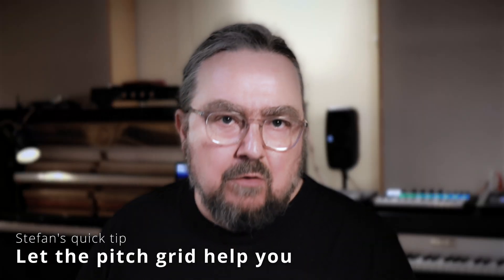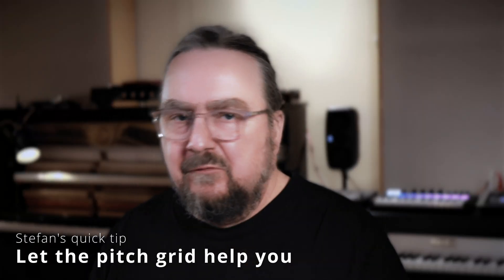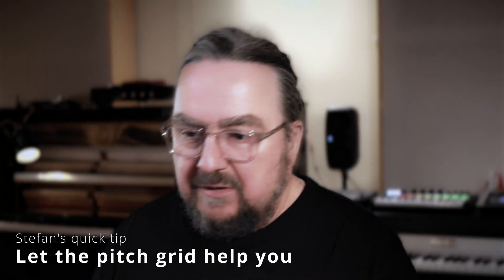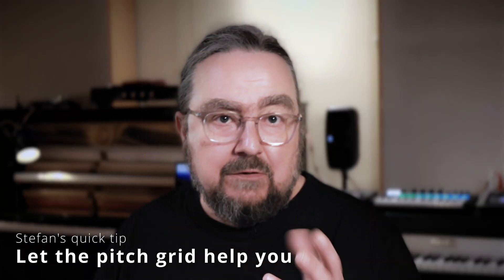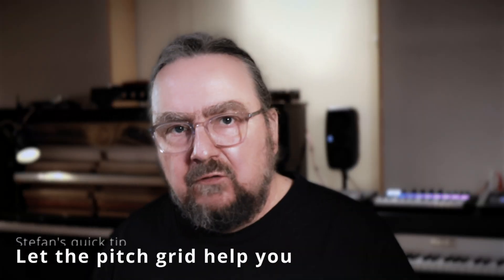In today's video I'll show you some of the powerful functions of Melodyne for finding alternative melodies, chords or voice leadings. So let's dive right in.